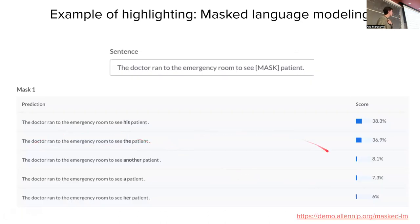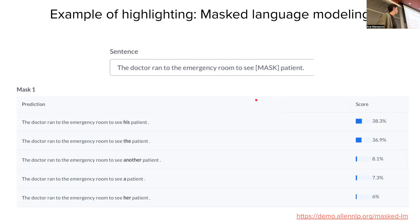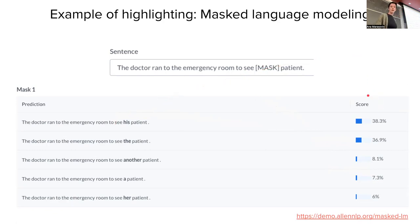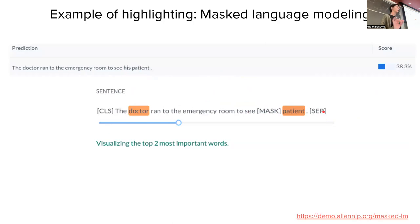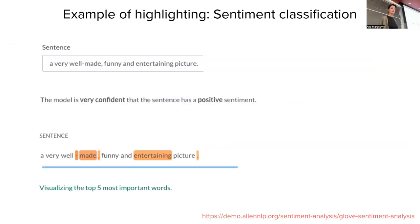Here's an example with masked language modeling — we put a mask token in place of a word and the model predicts what the original word was. The model predicted the word 'his' with the highest score. The two most important words for predicting 'his' in place of mask were 'doctor' and 'patient,' which can be suggestive that the model has a correlation between the professional role 'doctor' and the male gender pronoun 'his,' giving insights about potential bias in the model.